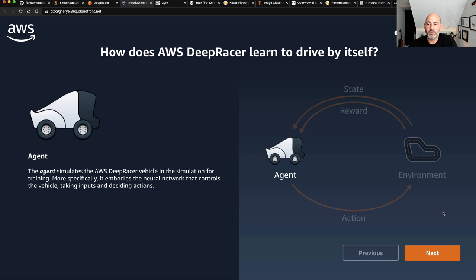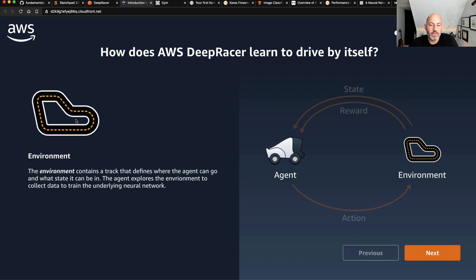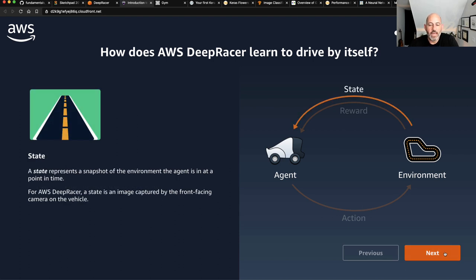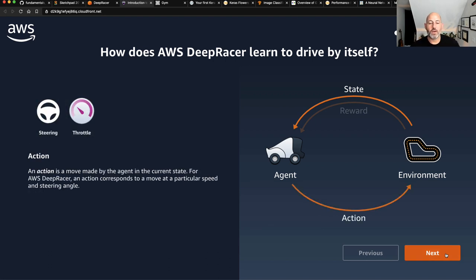The agent learns from trial and error, and initially you want it to take random actions to discover the environment. For Deep Racer, the agent simulates the vehicle — it takes inputs and decides what to do. The environment is the track, and a state represents a snapshot of the environment at a point in time. For Deep Racer, this could be an image captured by the front-facing camera. The two main actions are steering and throttle — turn left or right, press the gas or let off the gas.